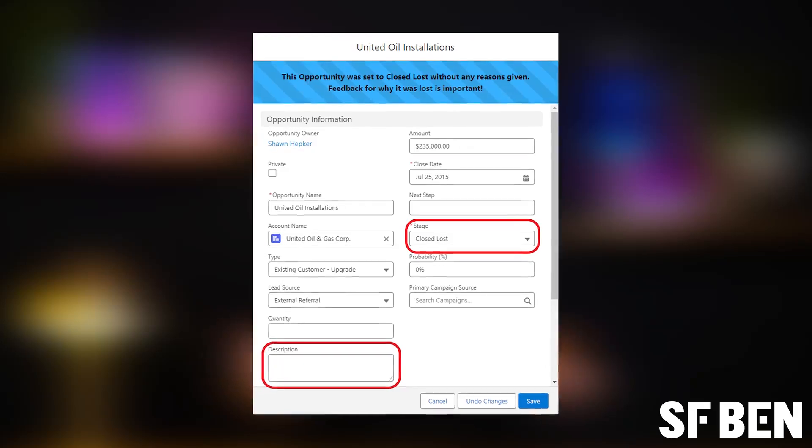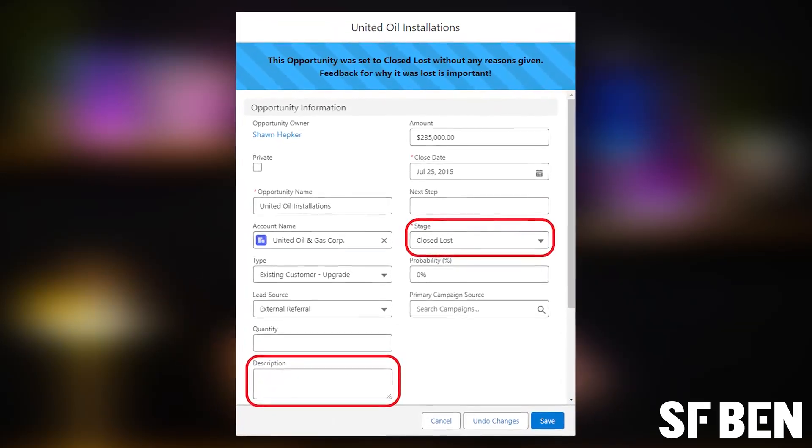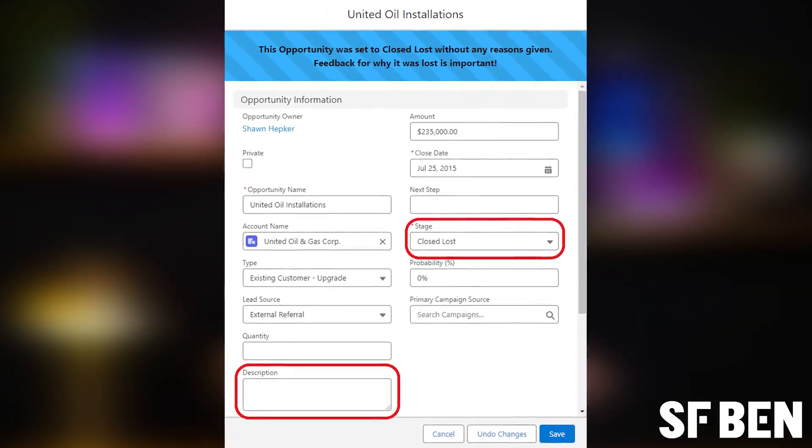A classic example might be to make the closed lost reason field visible only when an opportunity record is closed lost. Or perhaps the contract renewal date field should only appear once an opportunity is closed won. The possibilities are practically limitless. By displaying additional fields only when they're relevant, you improve the user interface and make data entry more intuitive. You can also make fields or field sections visible to users in managerial roles, providing them with deeper insights without overwhelming other users with unnecessary data, or exposing sensitive data that others shouldn't see.